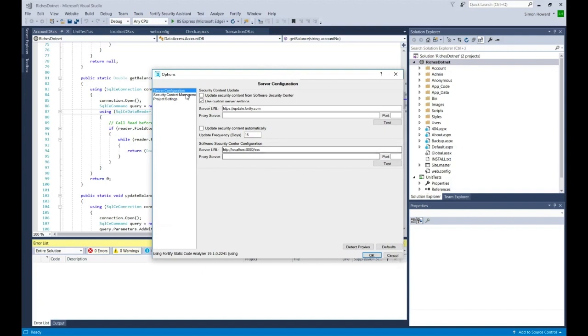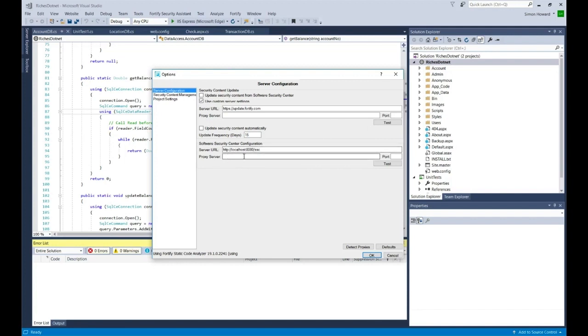There's a server configuration area where I can define where I get my updates from. Normally you can just use the default that you see here, and I can test that connection too. Also there is an ability for me to define where my software security center is if I have that in my installation.